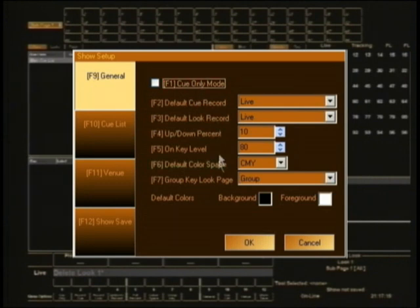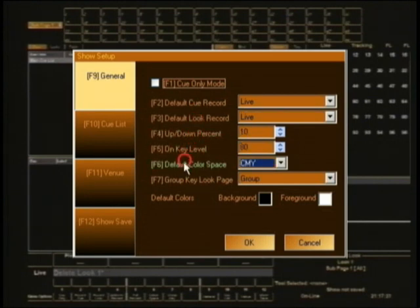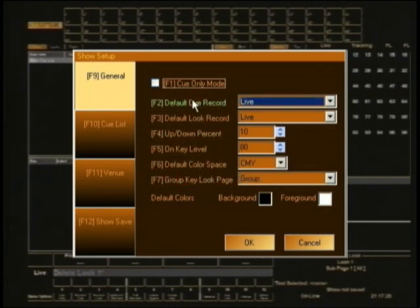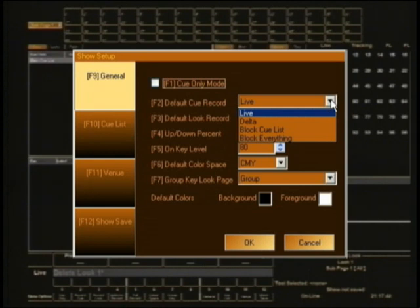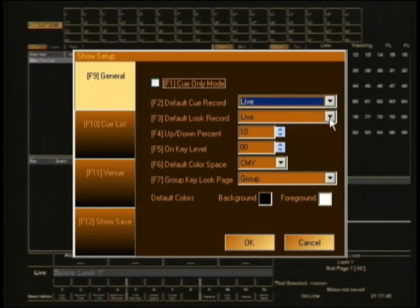The rest of the options under general make sense if you just have a read through them. Default queue record — if you pull it down you'll see live, delta, block, queue list, and block everything. Leave it on live, which effectively means that when you hit record for a queue it will take the output from the console — whatever you see on stage is what's going to get recorded. That's what live means.